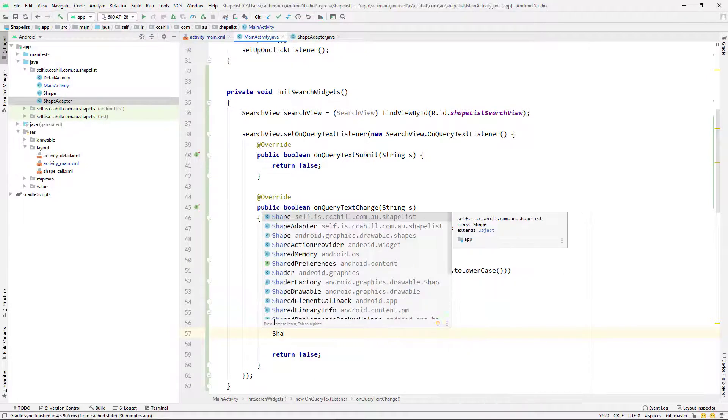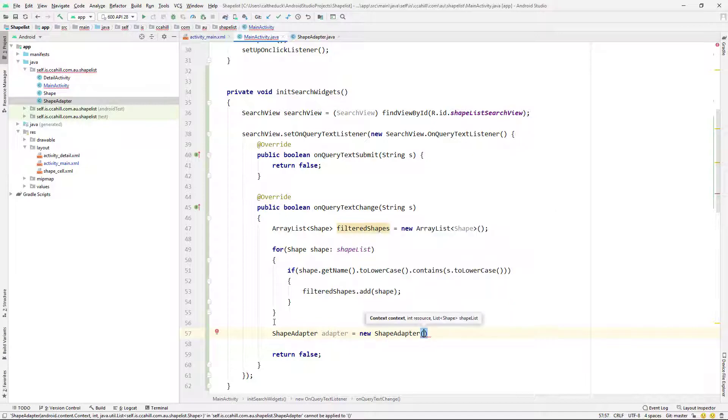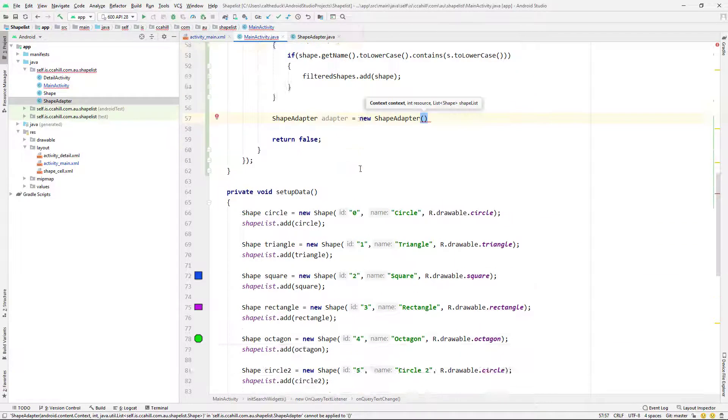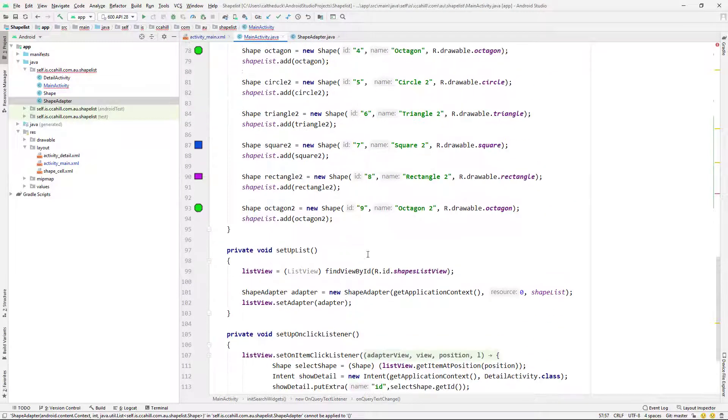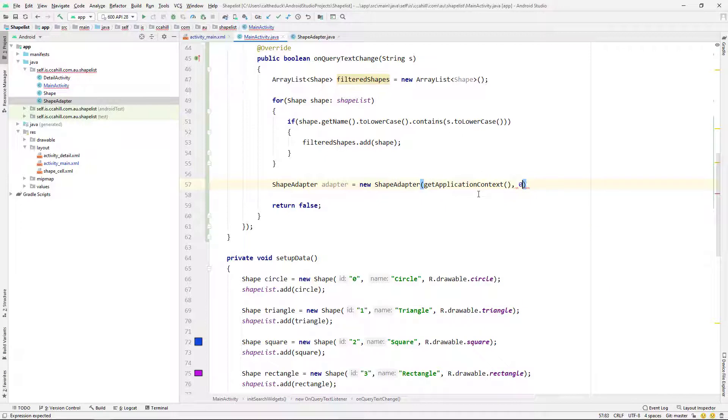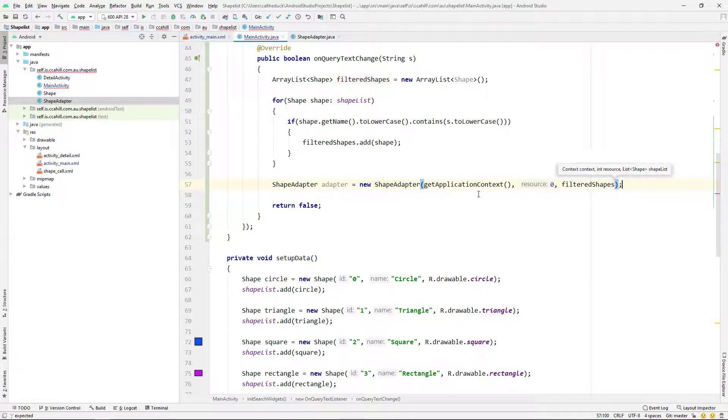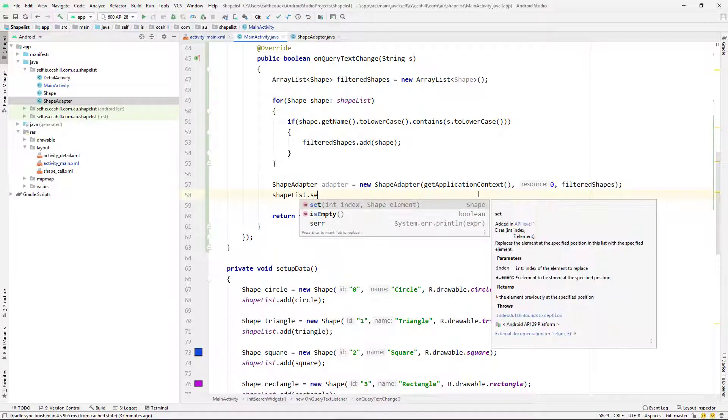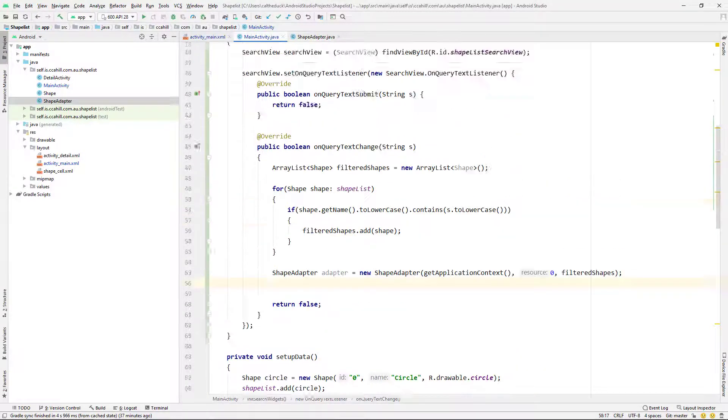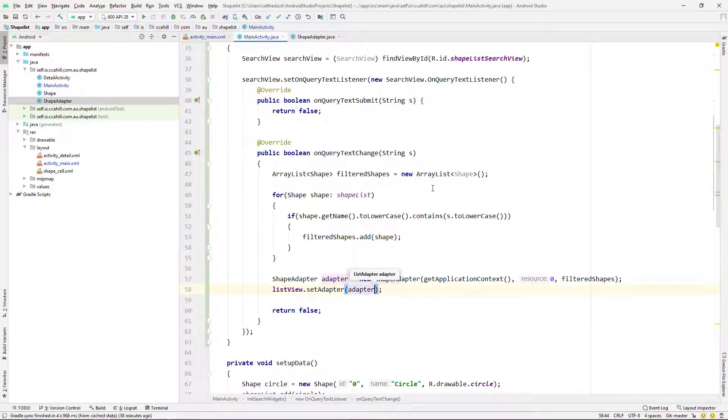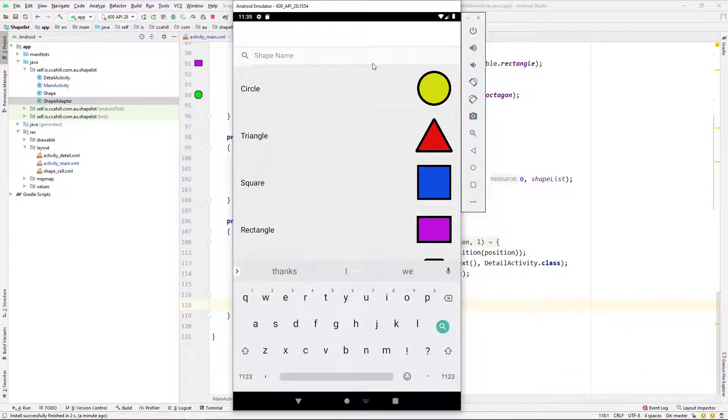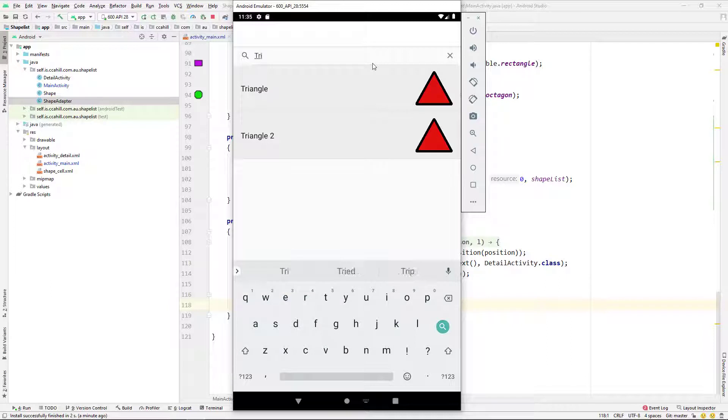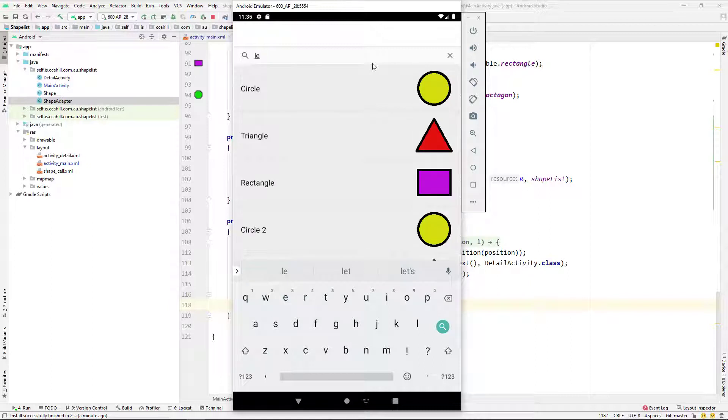We just need to apply that to our list. So what we're going to do is we just say shape adapter is equal to new shape adapter, which is exactly what we did before in the previous tutorial. You can see it here. So yeah, I'm just going to say new shape adapter, which I'm going to give it context. I'm going to give it zero. But instead of giving it a whole list, I'm going to give it our filtered shapes list. And then I'm just going to say set the adapter to our list view. Cool. So we can go ahead and run this now. And we should have a searchable list. So you can see I can search by triangle. It's coming up there or rectangle or whatever. Cool.